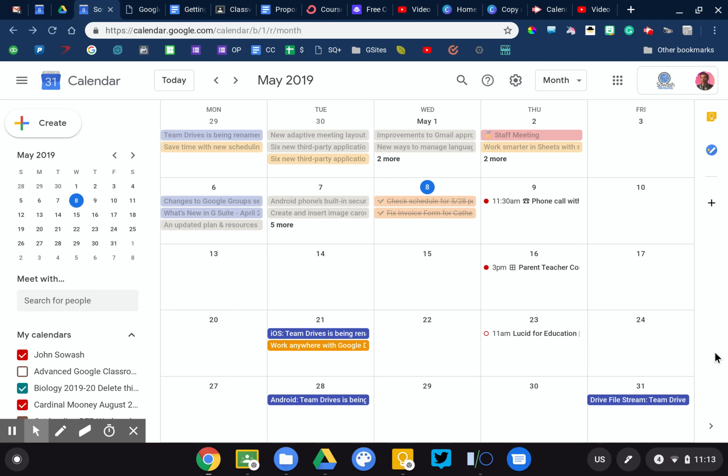Now Calendar is a great tool for teachers and educators to keep track of all kinds of things, but Calendar will be even better if you start using these little secret tricks.